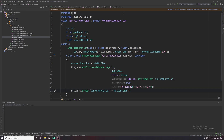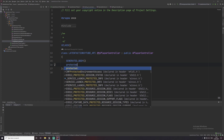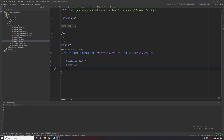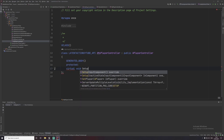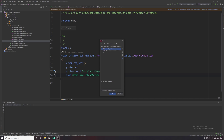Save that and go back to our player controller header. We want to set up a key to start a latent action, so I'm going to override 'SetupInputComponent'. We also want a function for starting the latent action, so I'll call it 'StartTimerLatentAction'. I'll implement the definitions in the cpp file.